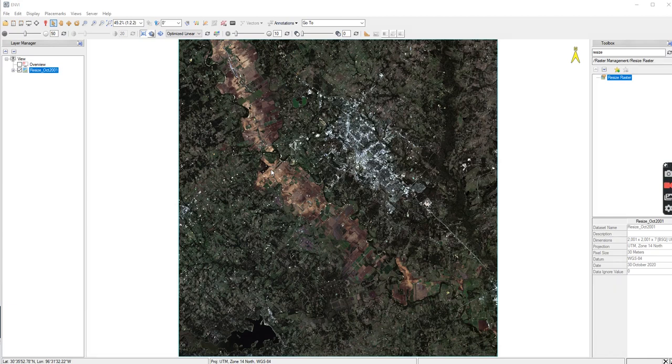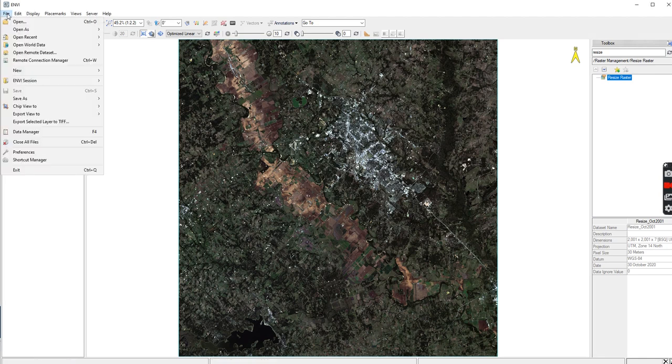Alright, so after you've resized this, let's say that you want to resize some other image that you've brought in.